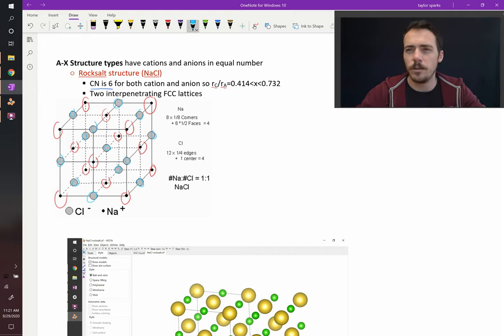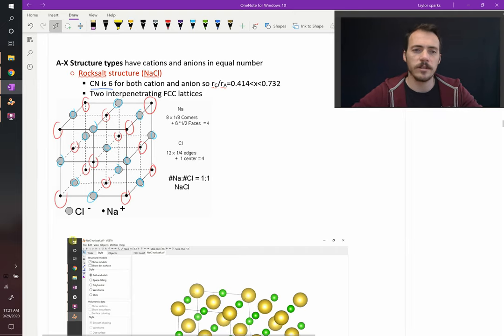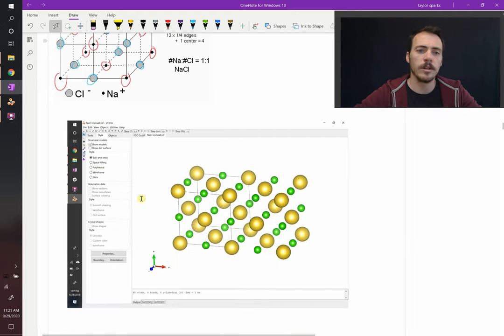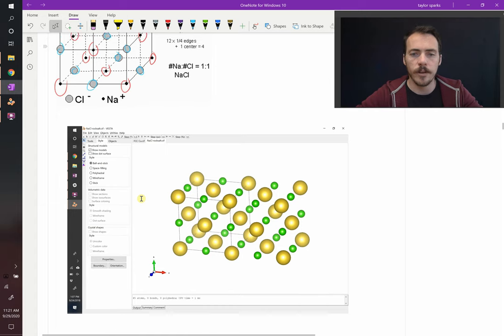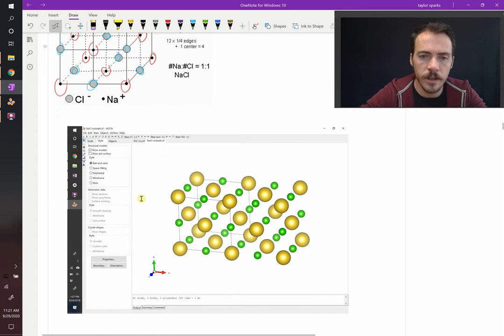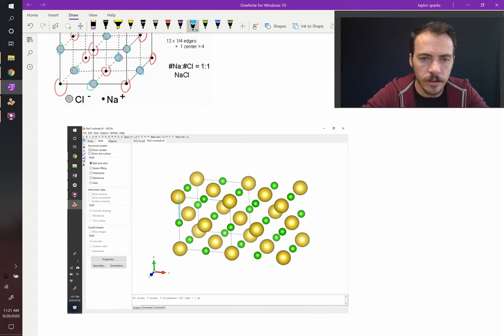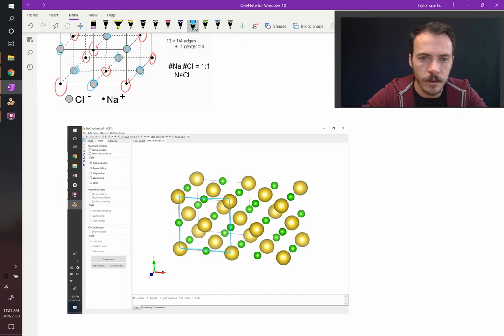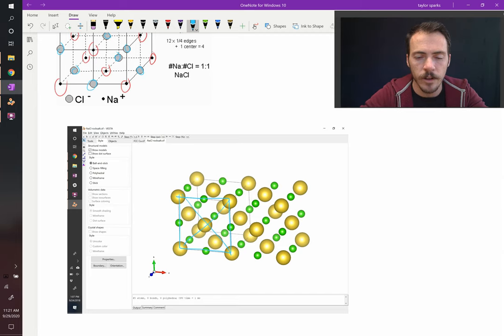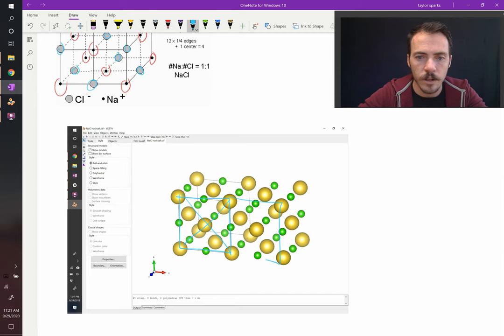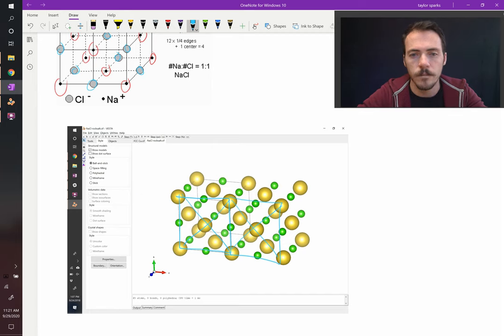Why is it two interpenetrating lattices? Well, take a look at the structure here. Here we can see one unit cell. There's the atom on the face, you can see it right there. And so if you go the next unit cell over, there's the second one.